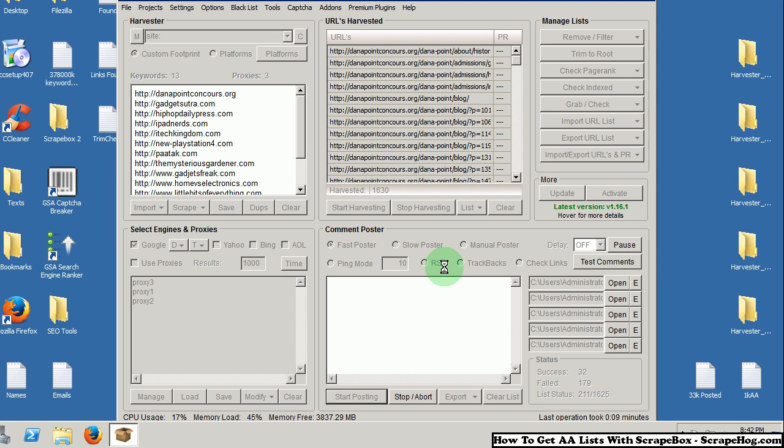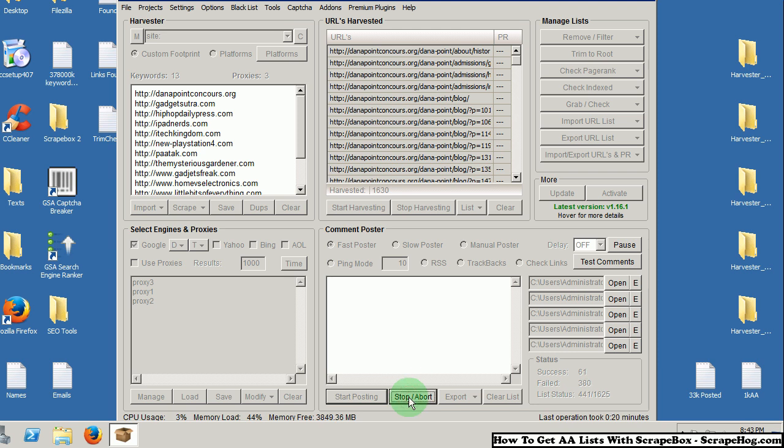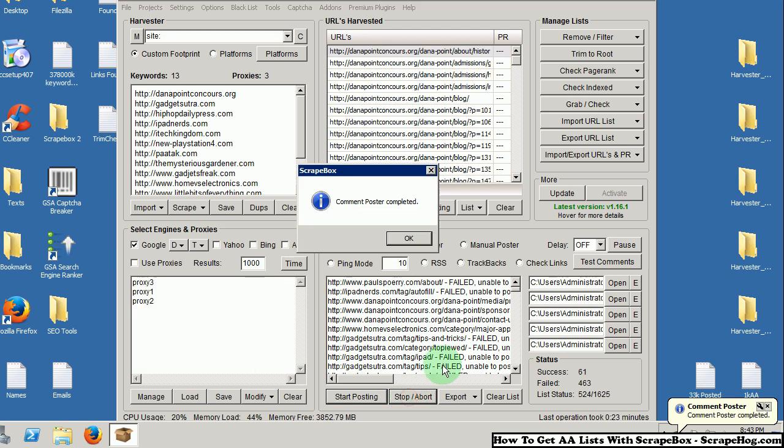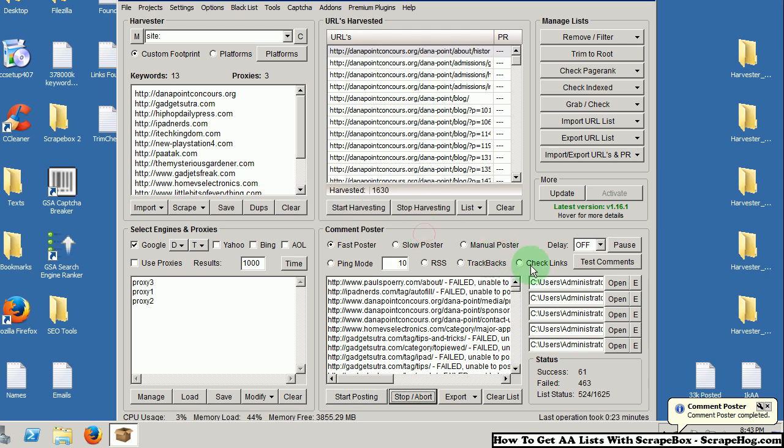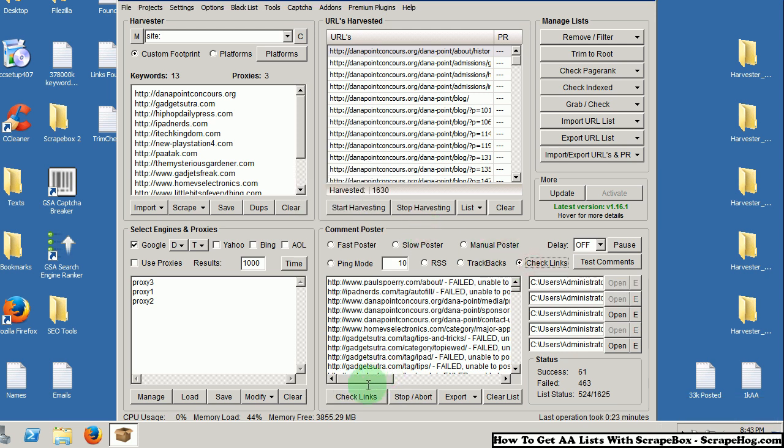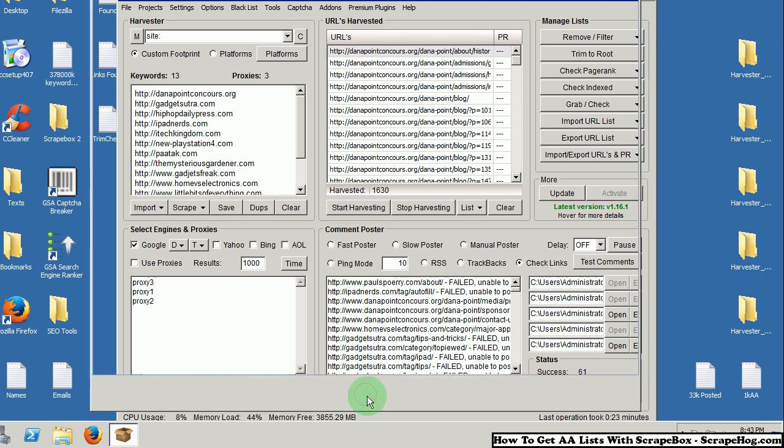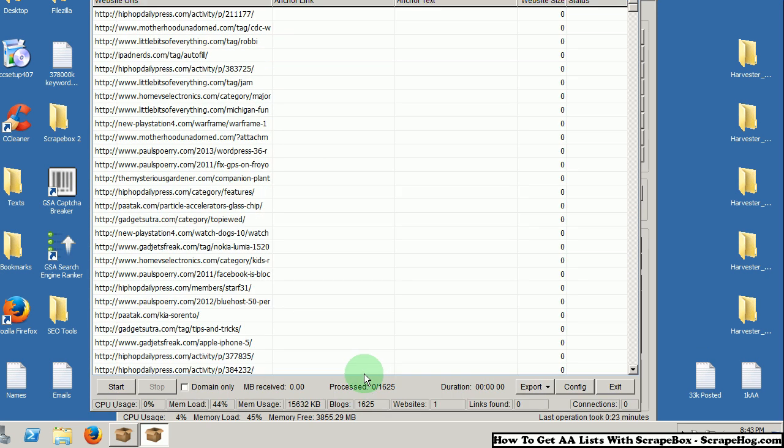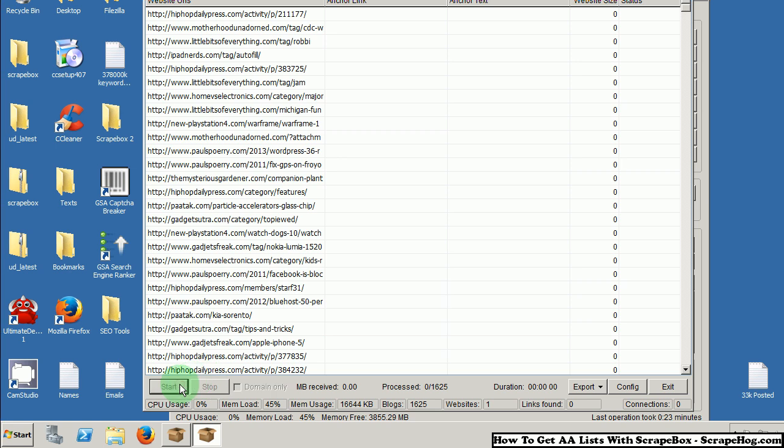And again, I am going to stop this early. Of course, let your list run all the way through and I would still advise checking your entire list, not just your successes. Stop and abort. And again, check links. I know this is repetitive but this is just so that you can grow your auto-approved list. Check your links.